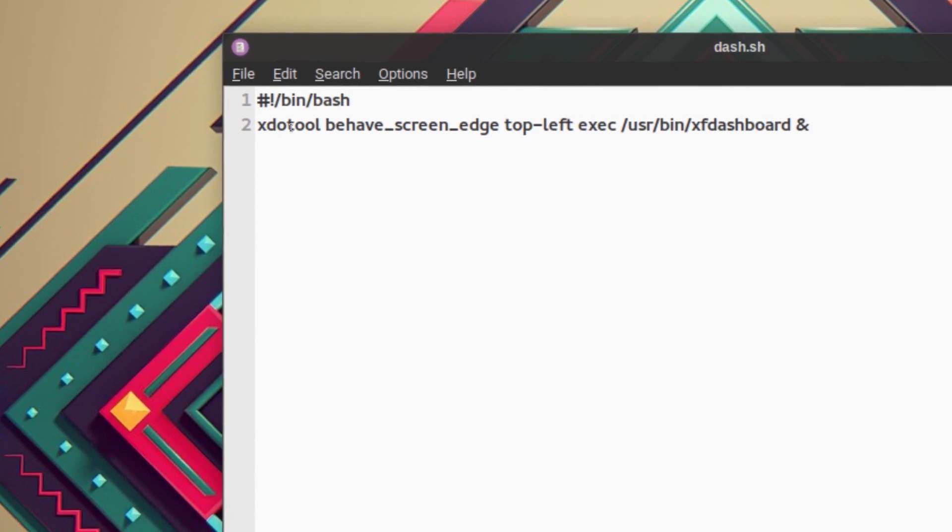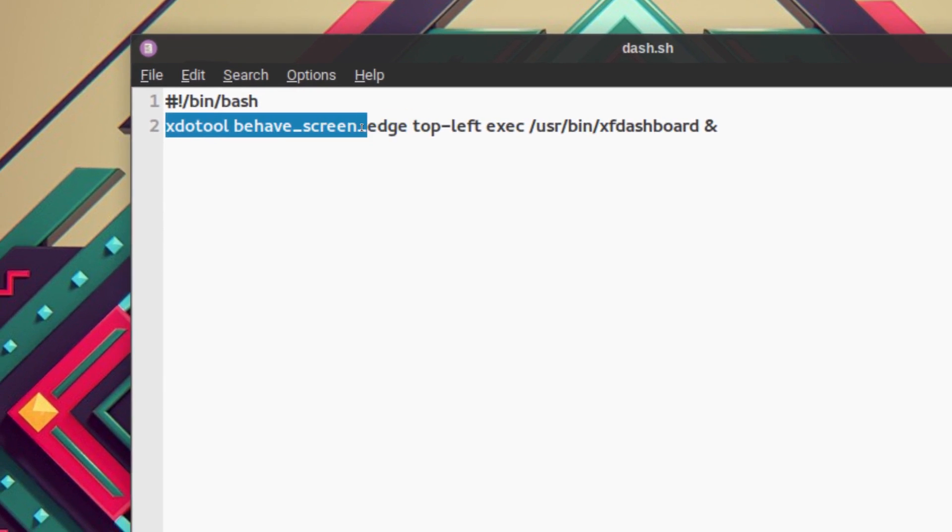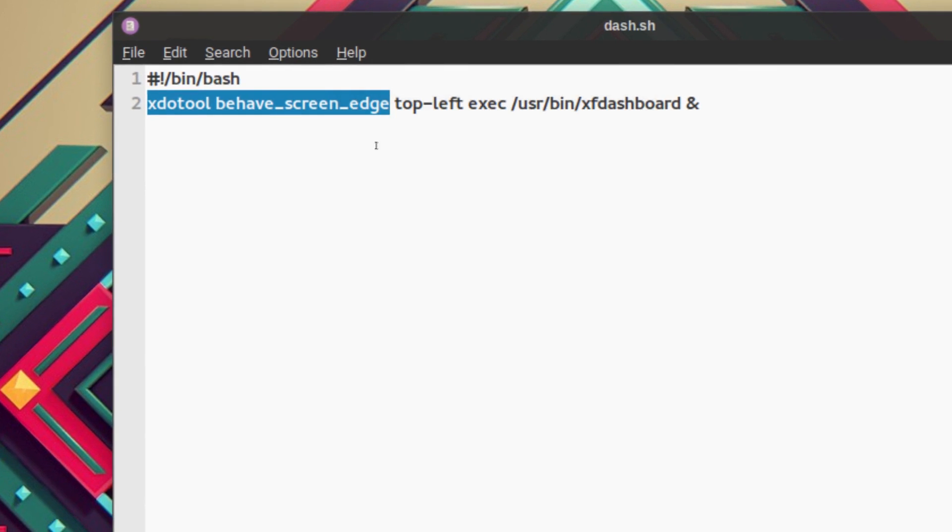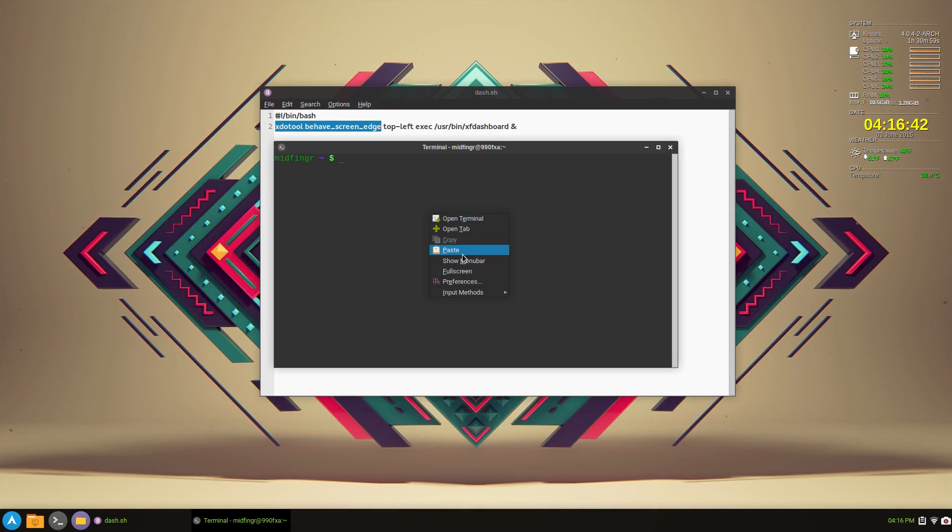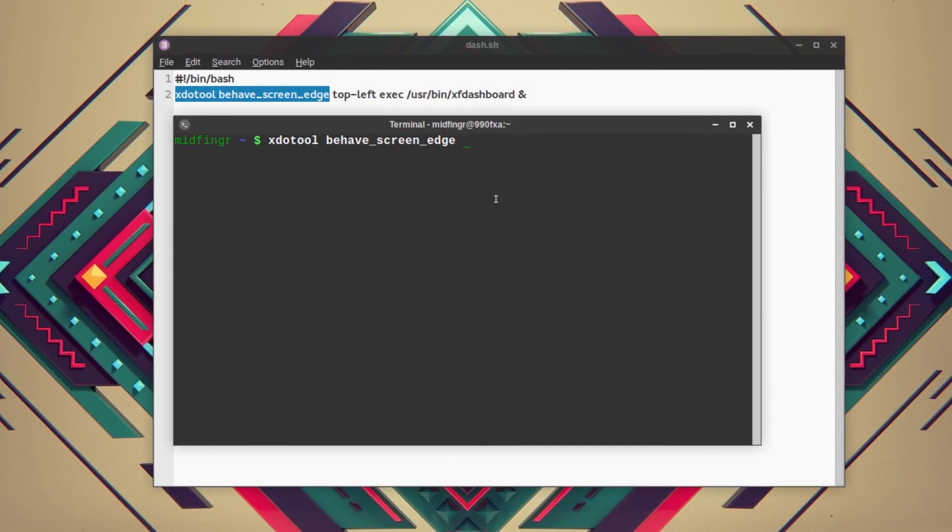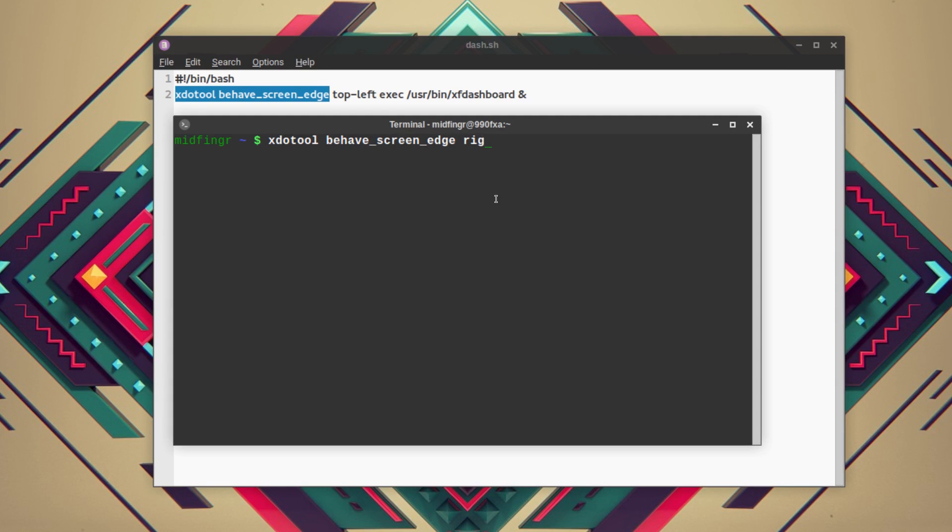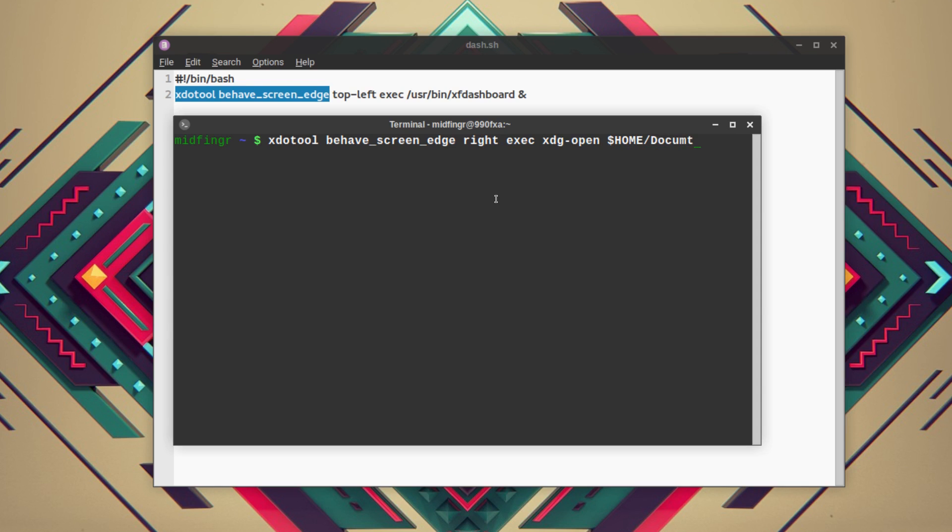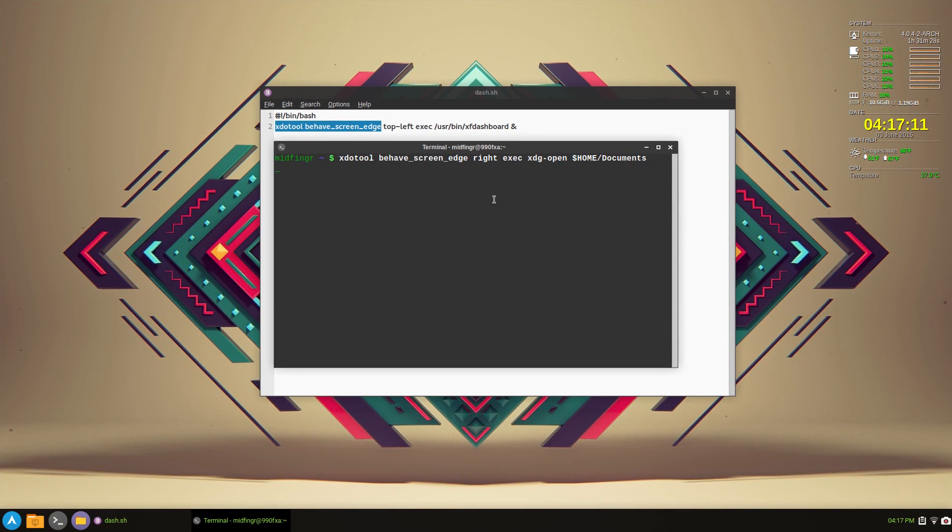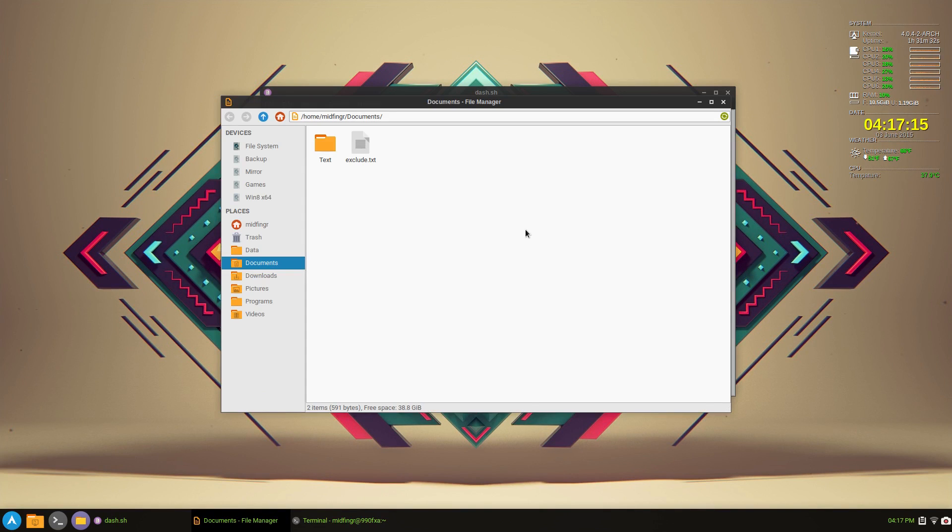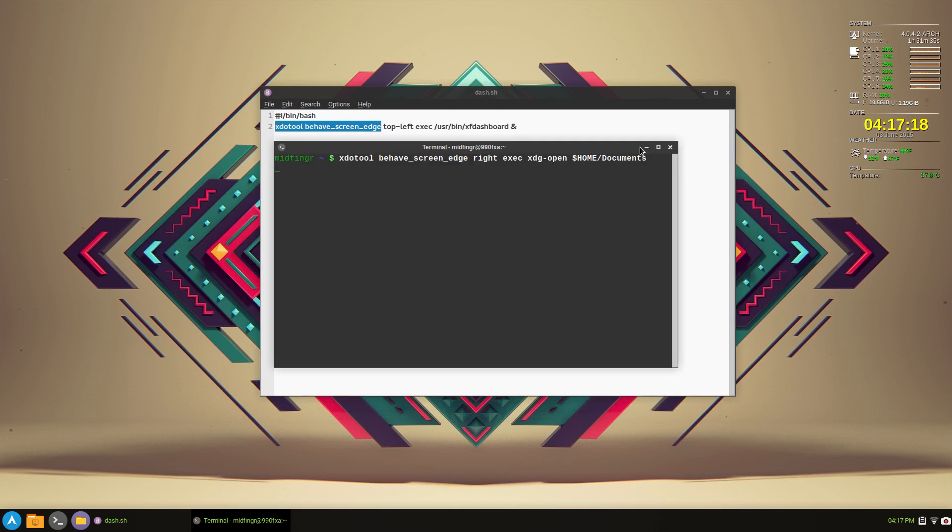So if we take this screen edge command, for example, open a terminal, paste that in, and say just write exec and say xdg-open, say string home/documents. For example. I'll zoom back out and I press enter. So it's waiting for me to do that. So if I go to the right side, it opens documents. And if you like that, you can put that in your startup or put into a script or whatever way you want it. And then to kill it, just press control C and it won't run that anymore.